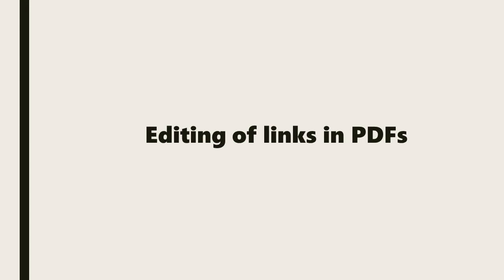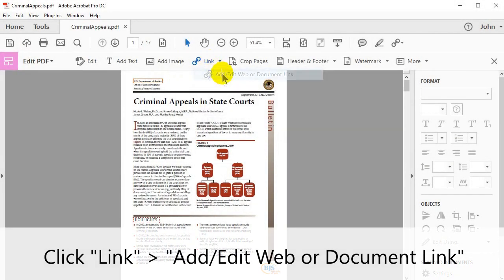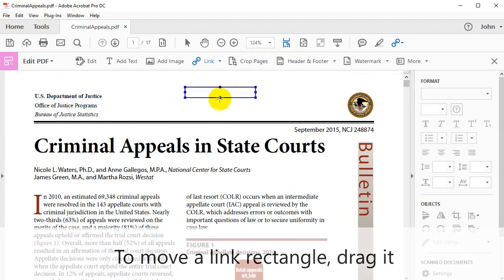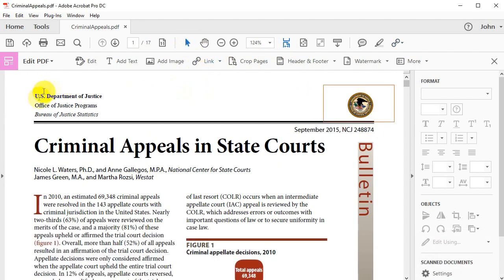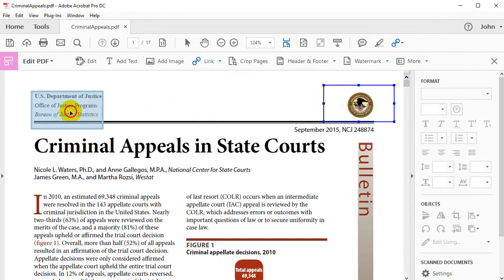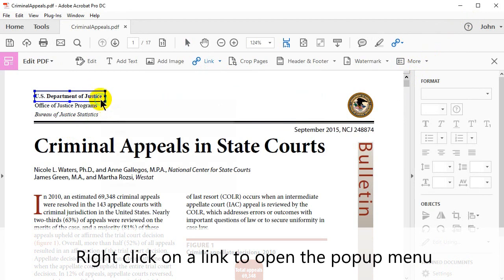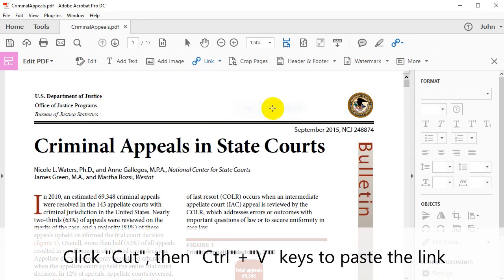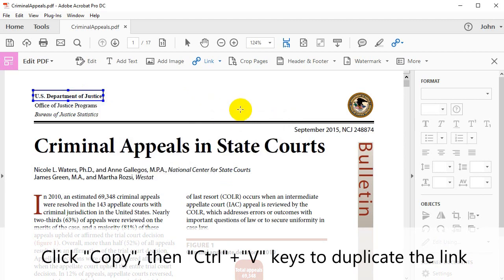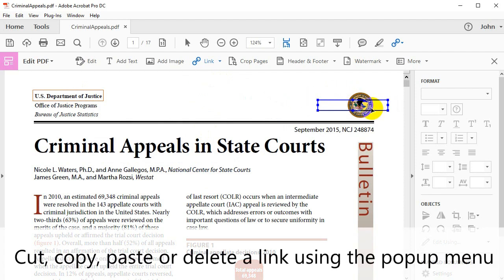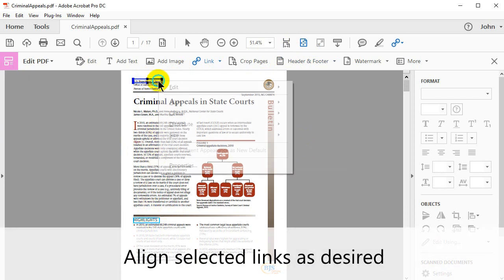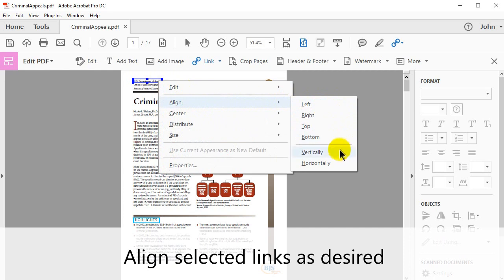Now we'll look at further options for the editing of links in PDFs. Click Link, then Add/Edit Web or Document link. Right click on a link to open the pop-up menu. To move a link rectangle, click and drag it. To resize a link rectangle, drag any corner point. Right click on a link to open the pop-up menu. Click Cut, then Ctrl+V to paste the link. Right click on the link to open the pop-up menu. Now click Copy, then Ctrl+V to duplicate the link. Cut, copy, paste, or delete a link using this pop-up menu. Click Select All in the pop-up menu. Align the selected links as desired using the Left, Right, Top, Bottom, Vertically, and Horizontally options.